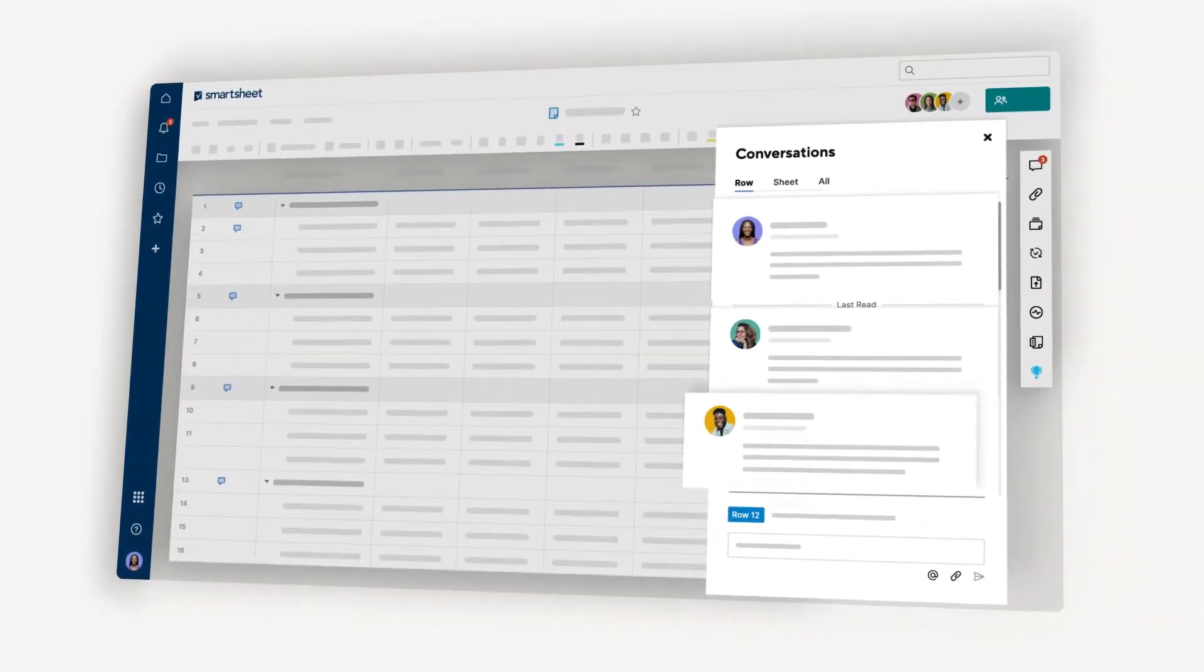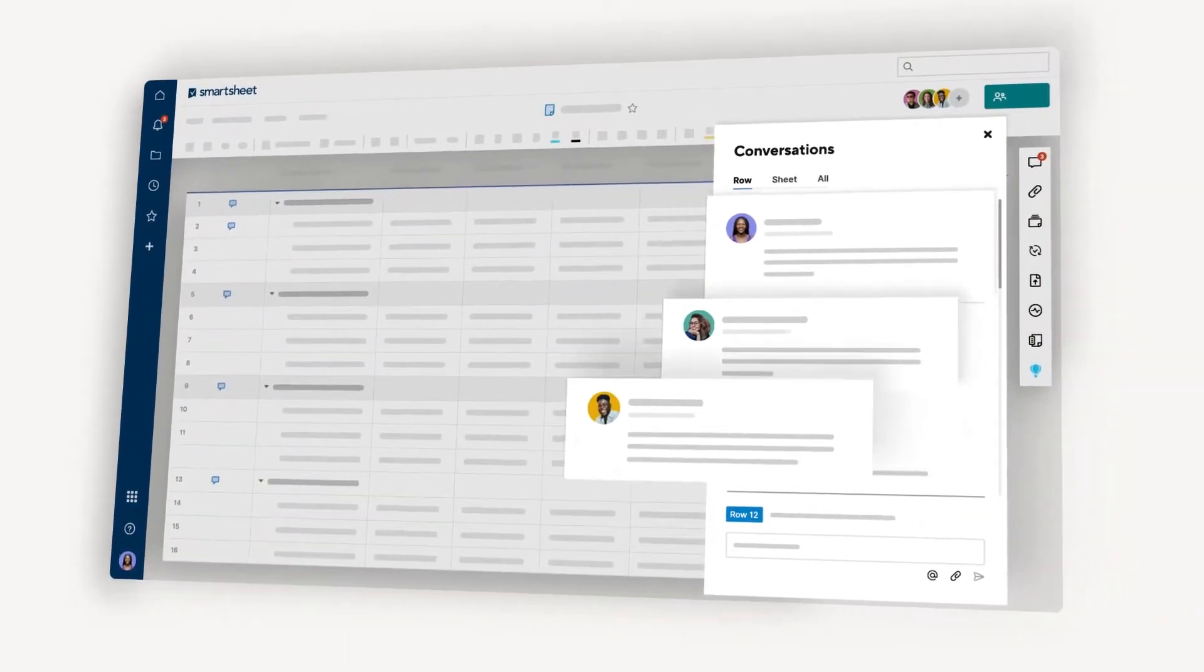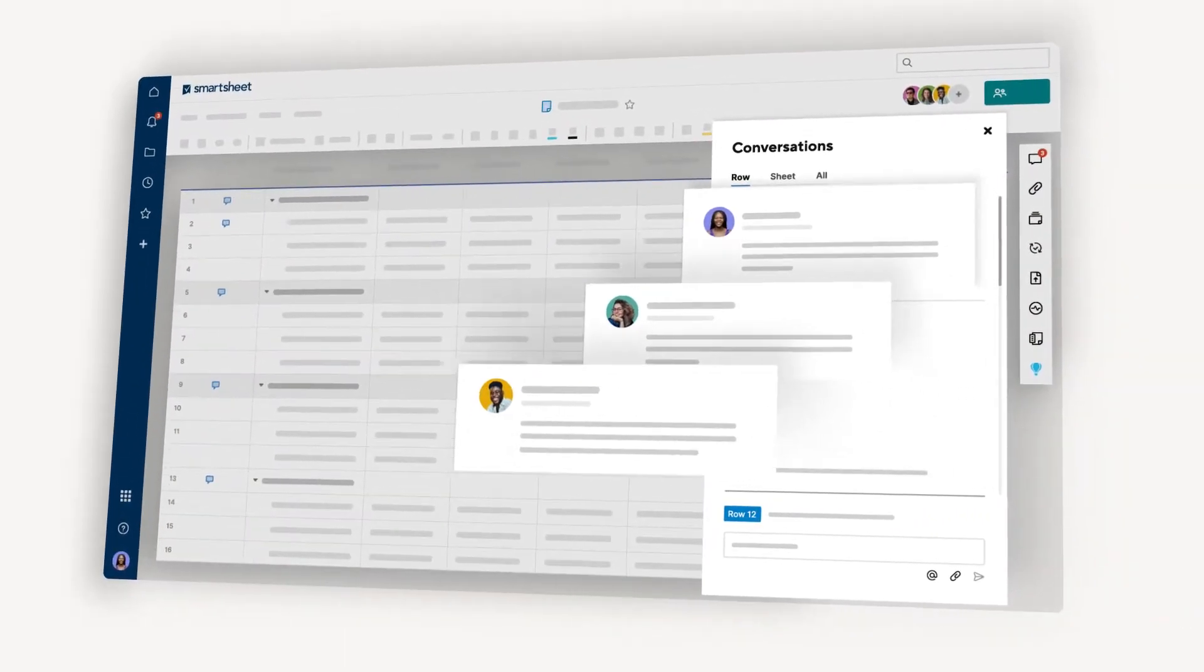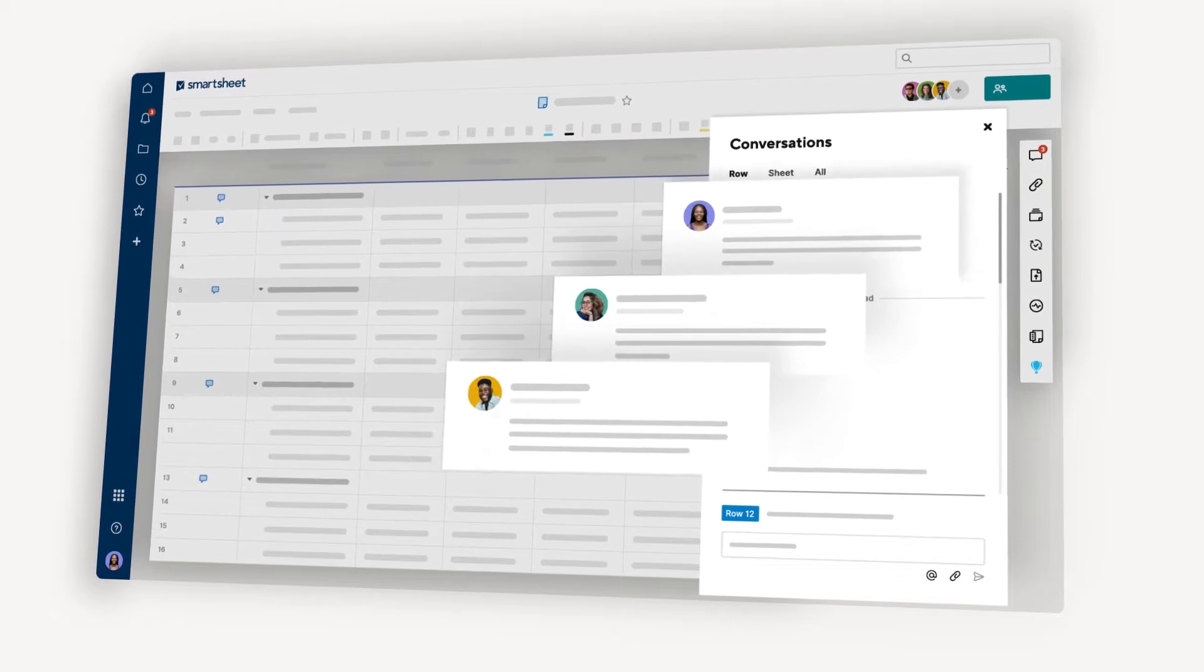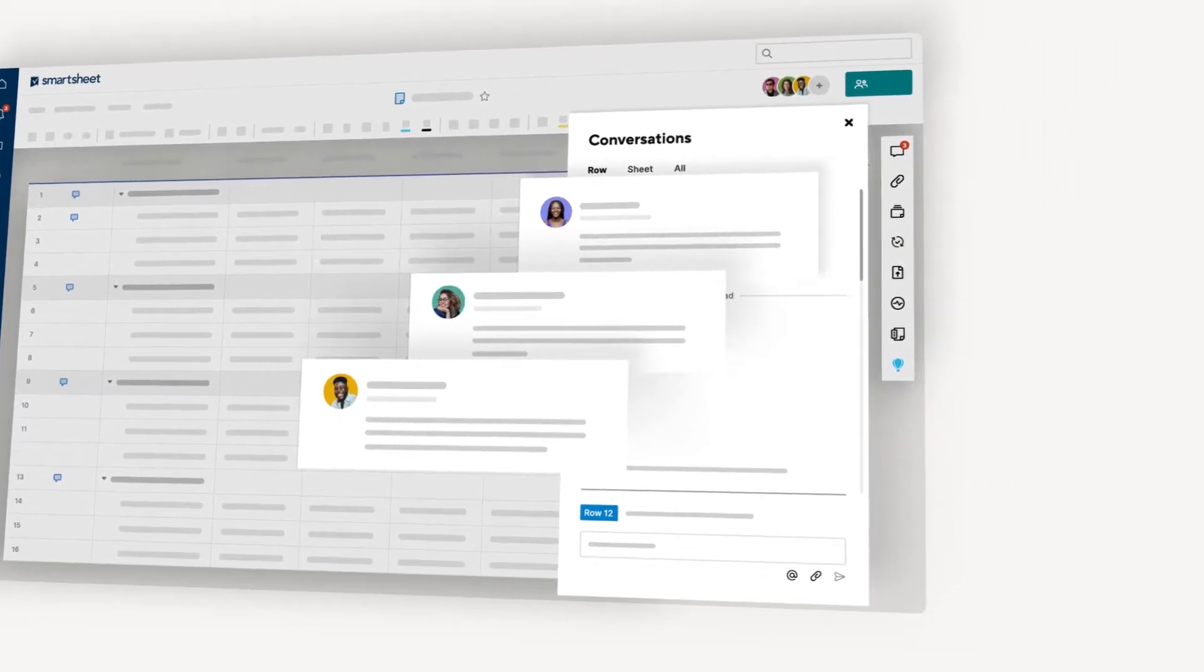No more bouncing to email and back, just to get the clarity you need where you need it. Let's look at how this works with Kirk's team, who are working on an upcoming project launch.